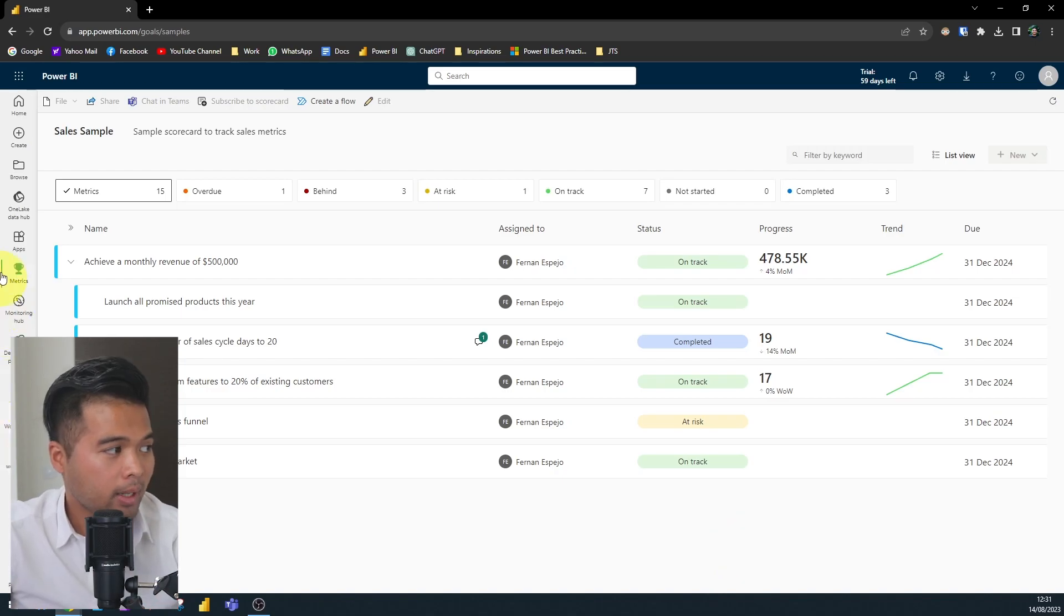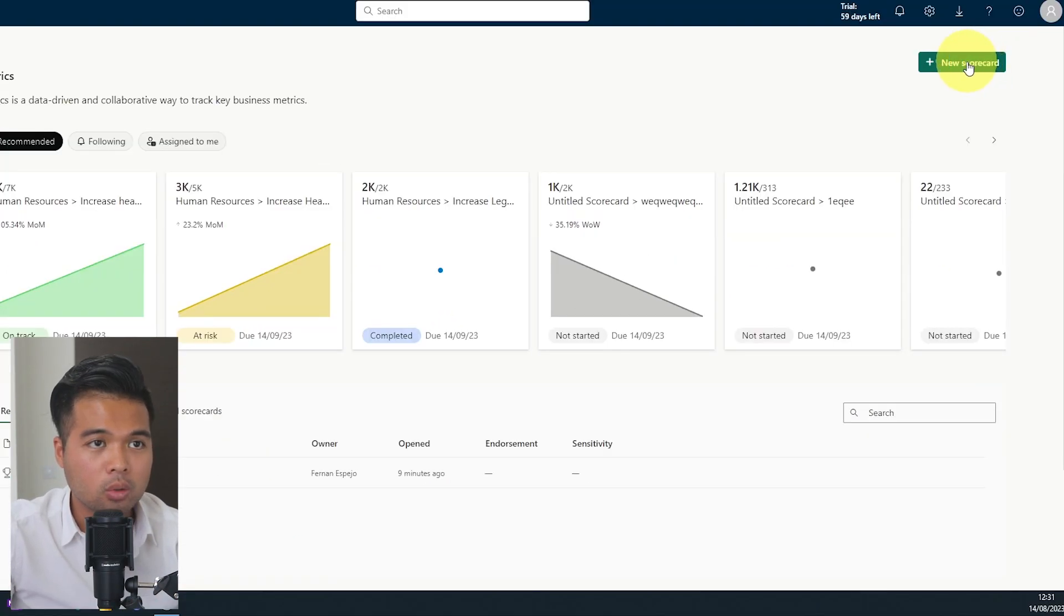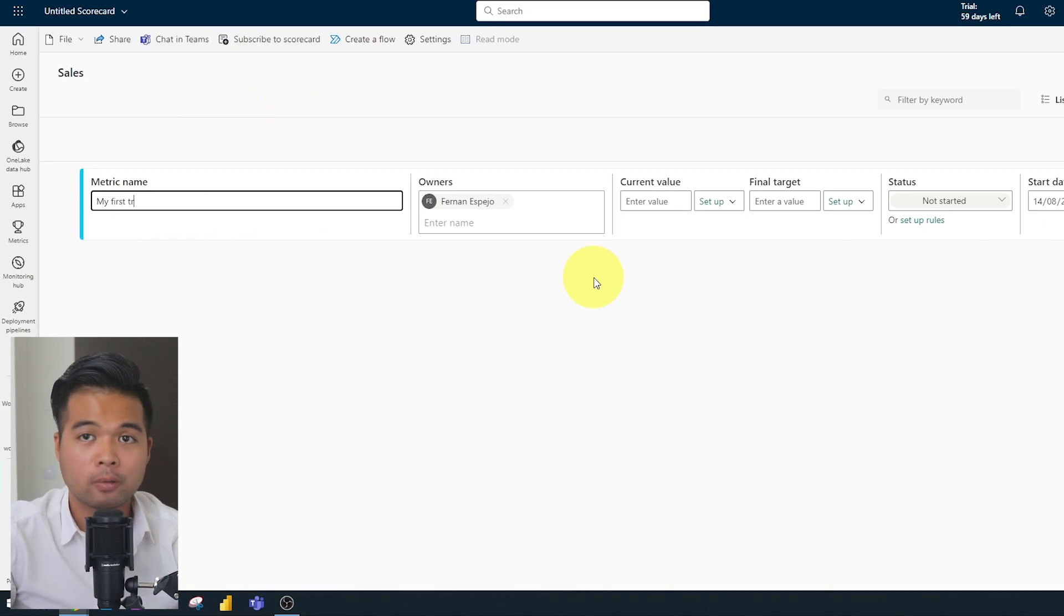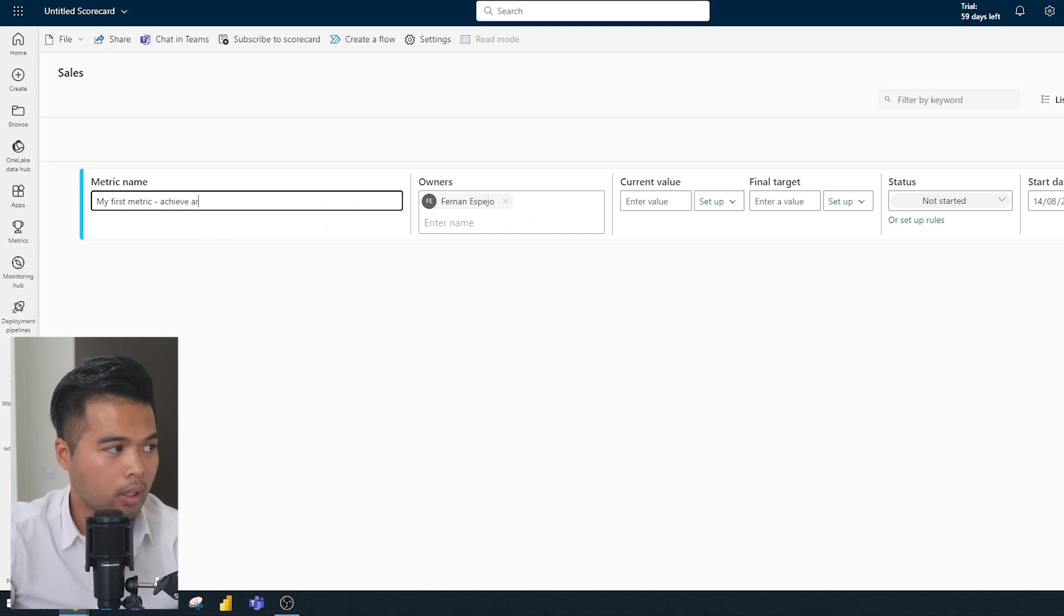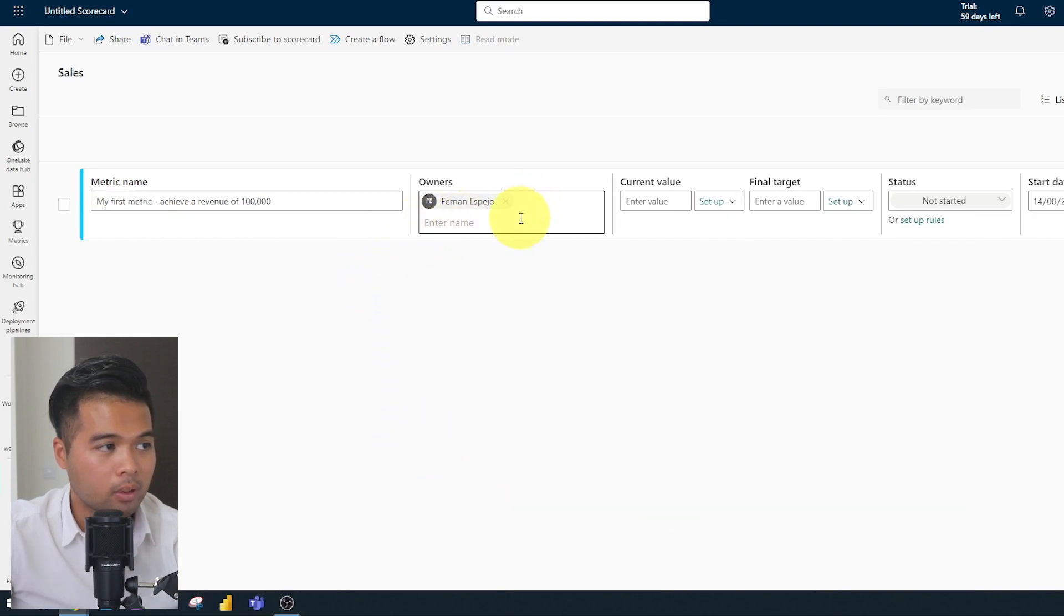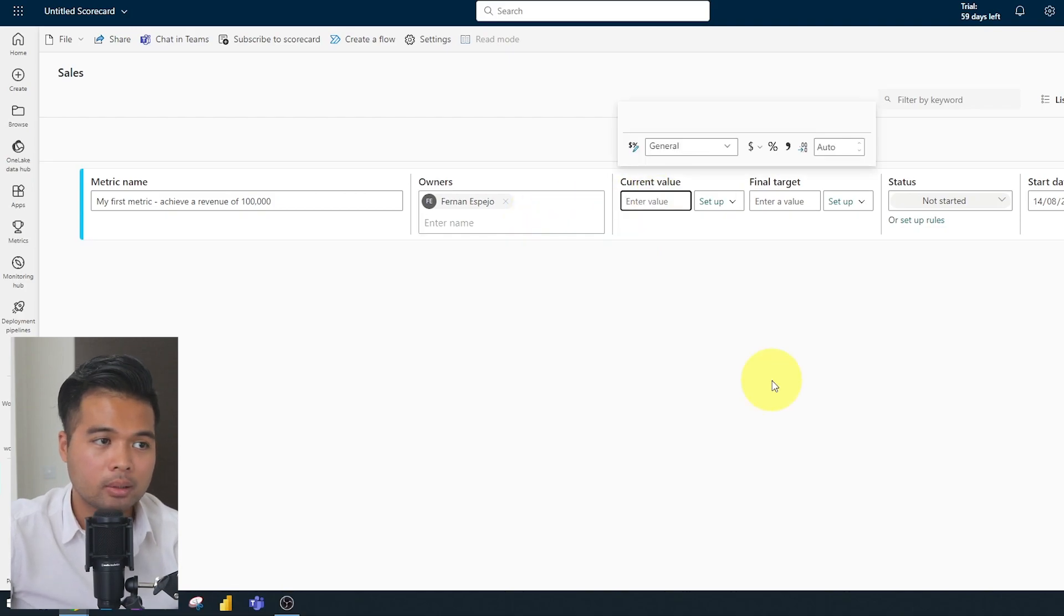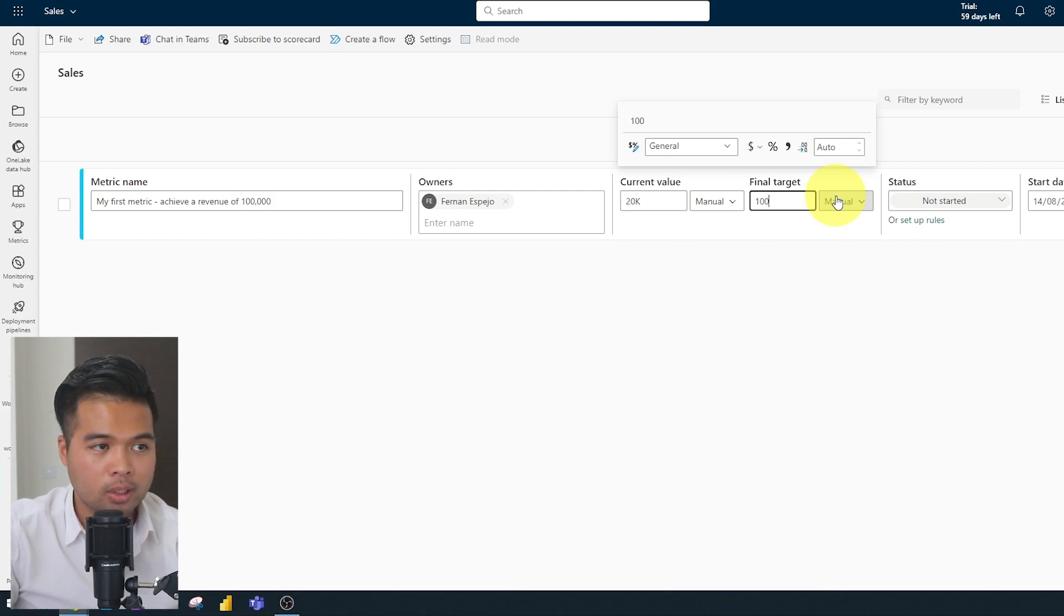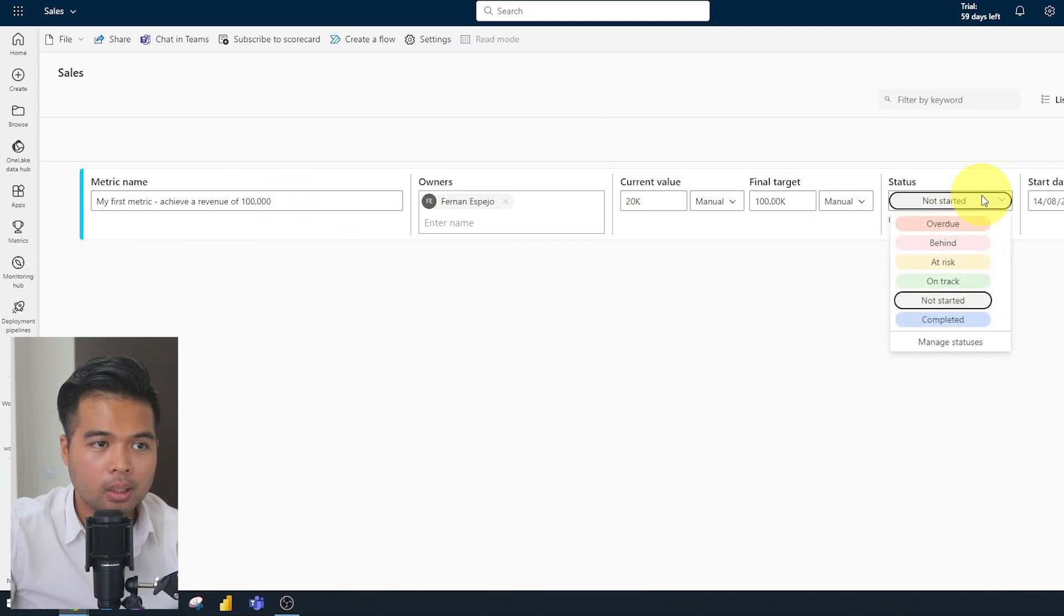So I'm going to go back to the metrics page here. I'm going to create a new scorecard here, and I'm just going to name this one sales and my first metric. I'm going to create my first metric already. Let's say for sales, achieve a revenue of 100,000. So that's the name of my metric. We have an owner here, which you can set to anyone. I set it to myself for now. And here we have the current value and the final target. So for now, what we're going to do is we're going to just enter some value here manually.